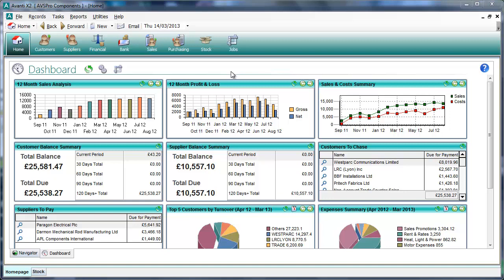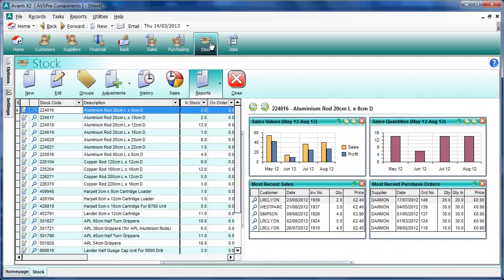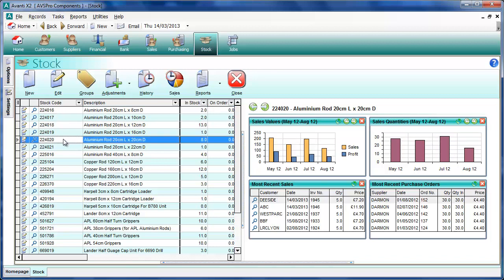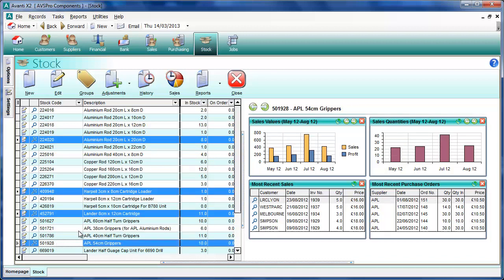We'll select the stock or product section and here we have a list of items. What we can do is select a number of items simply by holding the control key down on the keyboard and clicking the items that we want — so we'll select four items here. Now we want to invoice these items to a customer, or put them on a sales order, quotation, or whatever option we want.